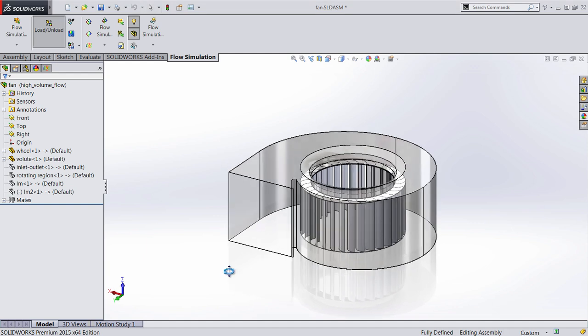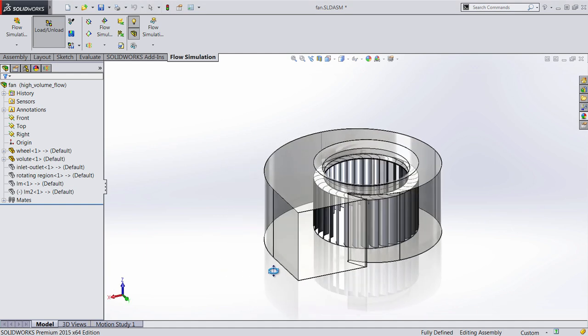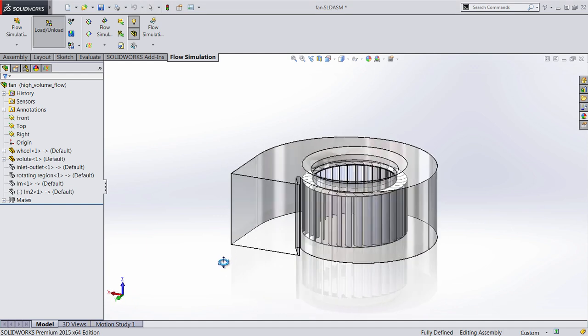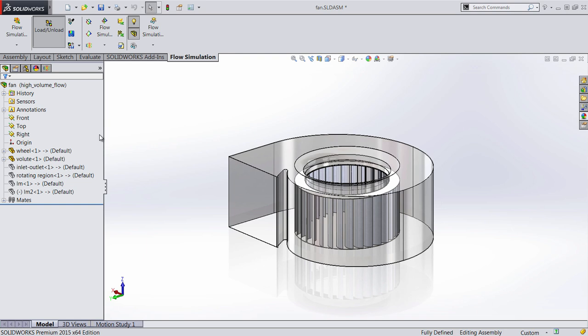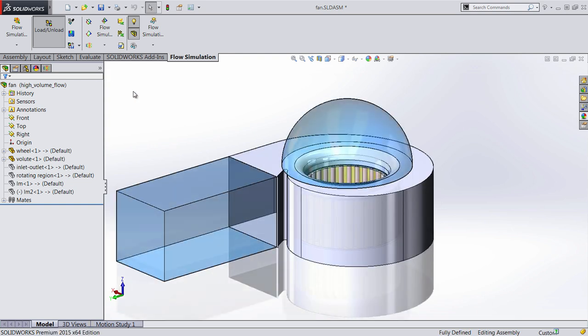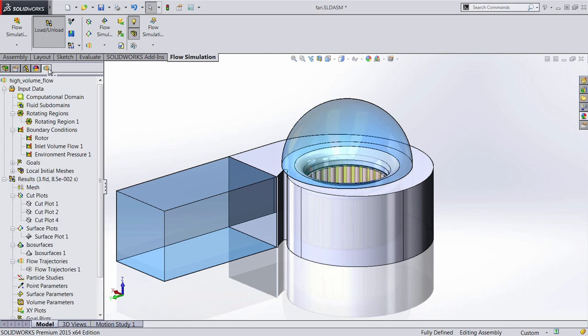Welcome to another sneak peek of SOLIDWORKS 2015, where today we're going to take a look at the new sliding mesh mode in SOLIDWORKS Flow Simulation. This is great for rotating regions, such as a fan or a blower.